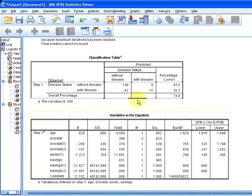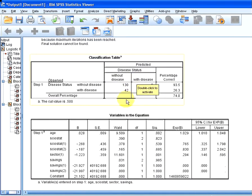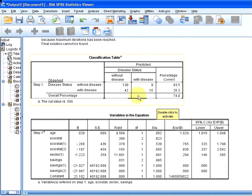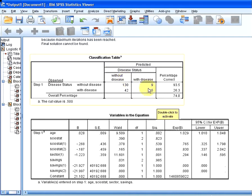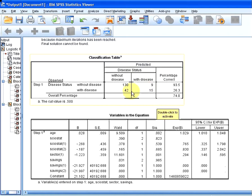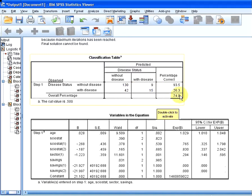This is a classification table of how well the model predicts the output. You can see here that it gets 130 correct predictions of people without disease, and 15 correct with disease. But we have two misclassification types. We have false positive and false negative. So we have 42 and 9 there. That's the false positive, that's the false negative. Or vice versa. Essentially it is 74% correct.